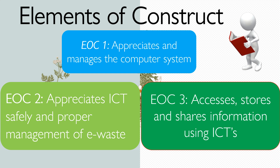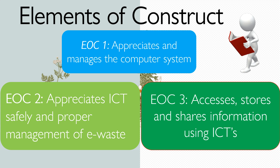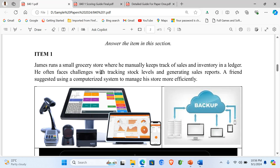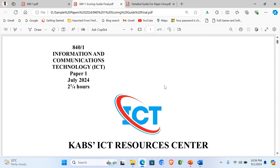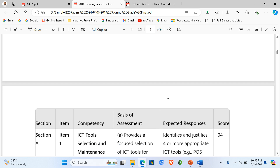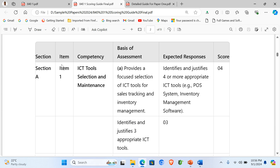When it comes to elements of construct for Paper 1, question one — the compulsory one — is taken from Element of Construct One, where the learner appreciates and manages the computer system. When you look at this question, it will have what we call a scoring guide to guide us in answering and scoring it. With this scoring guide that I formulated, you can see that the competence we are looking at is ICT tools selection and maintenance.